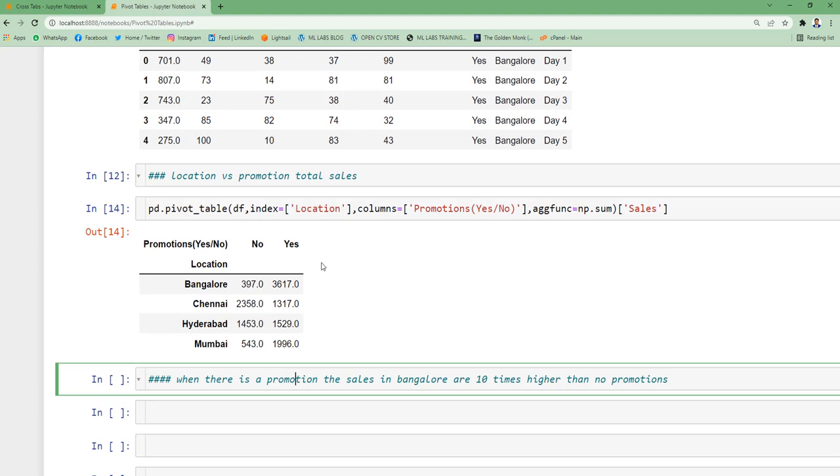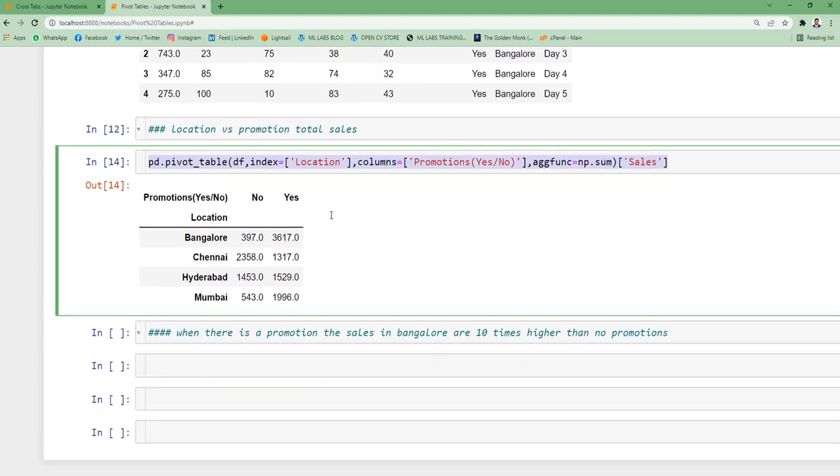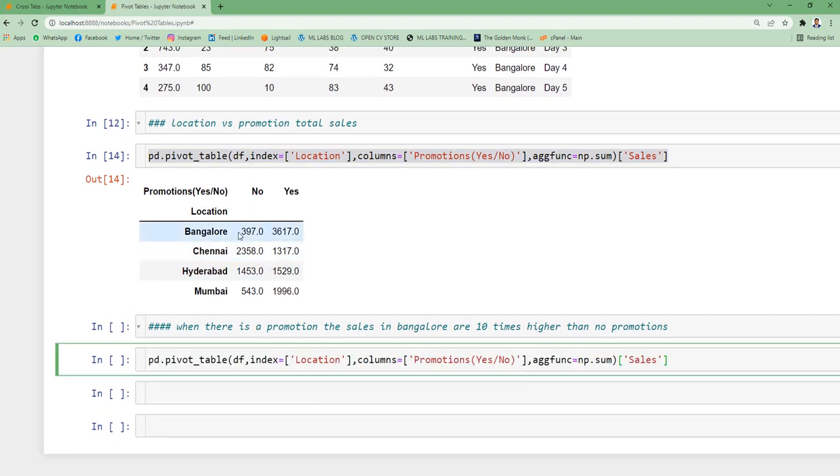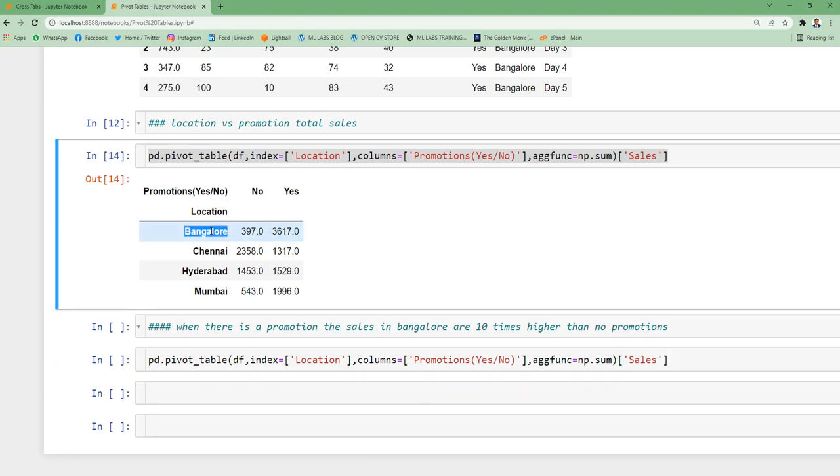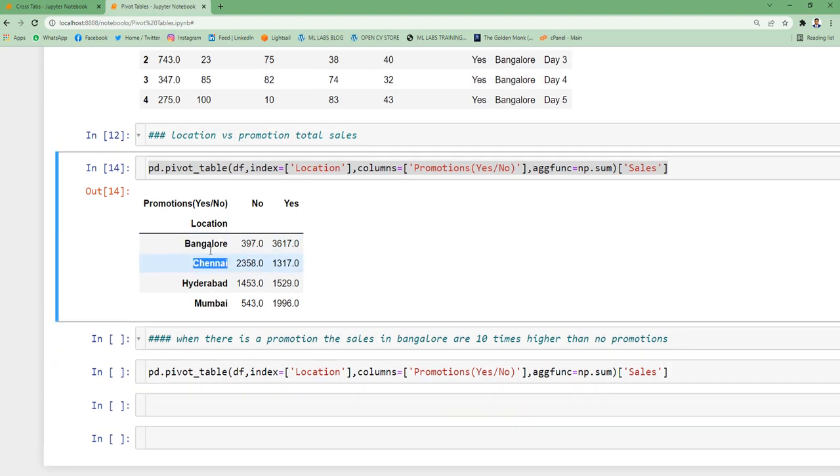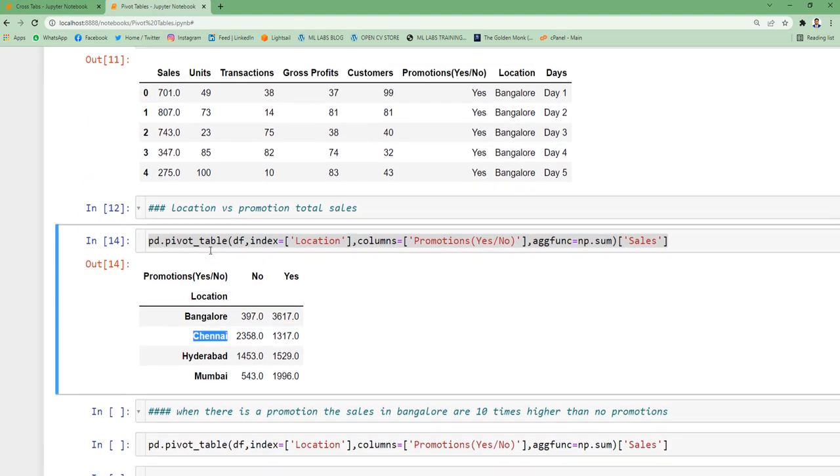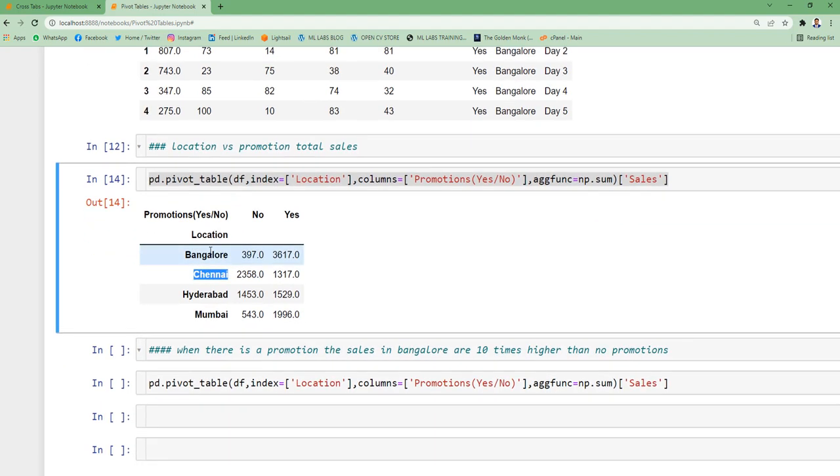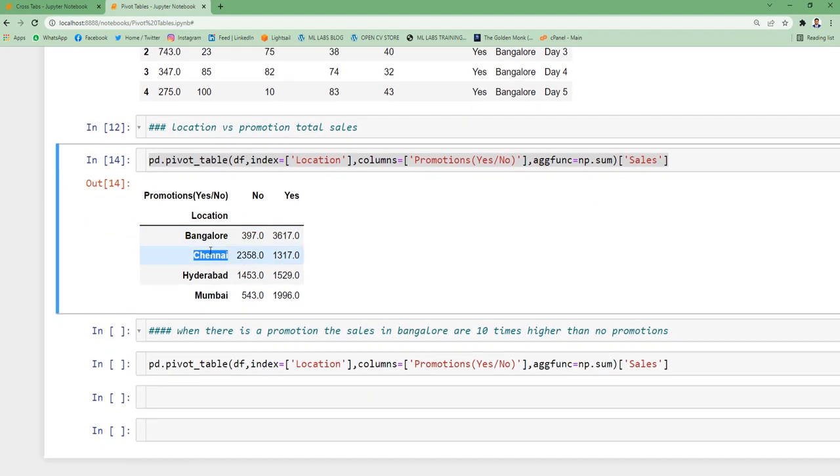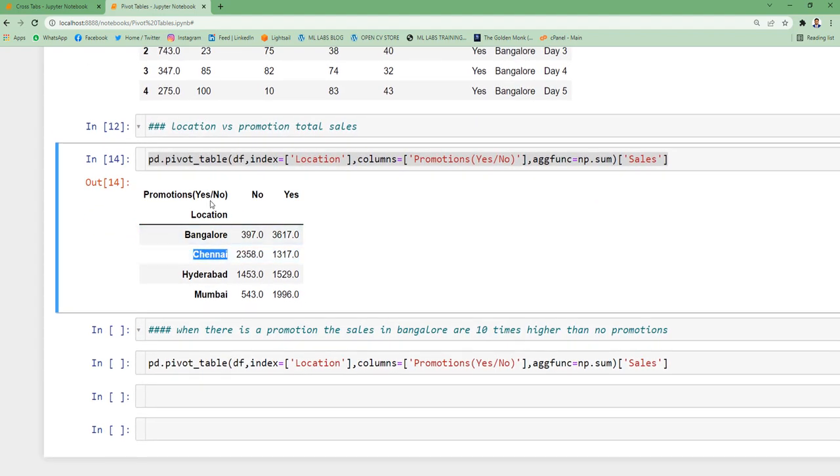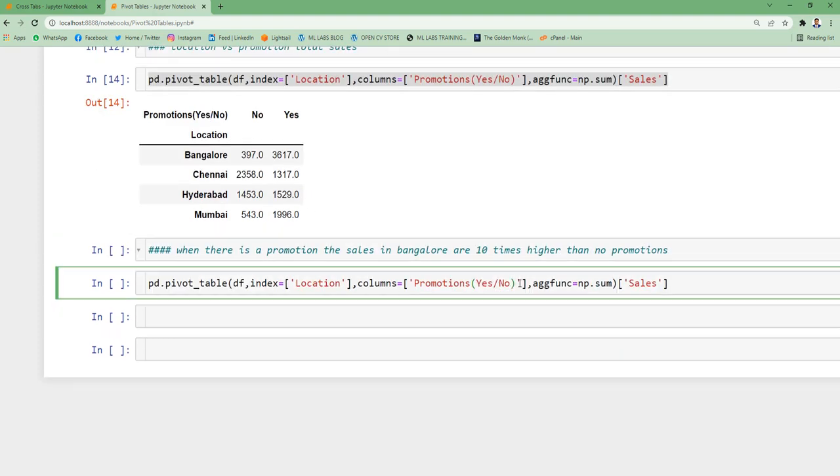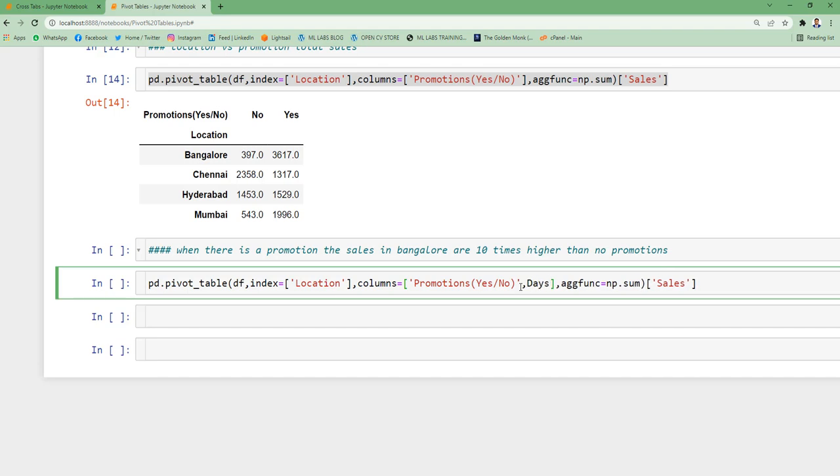Now let's move to the next one. What you achieved here is you did by section of location versus promotion. Now I want to understand day-wise what is happening. So which means promotion as well as day-wise. So you can add one more column, specify days.